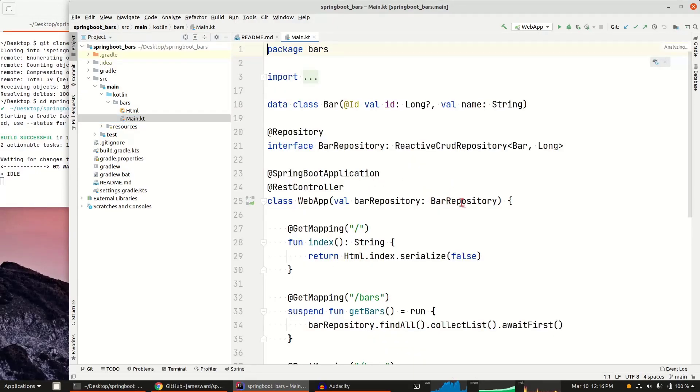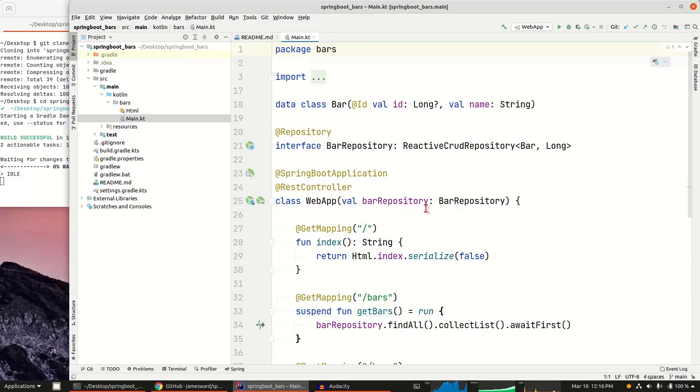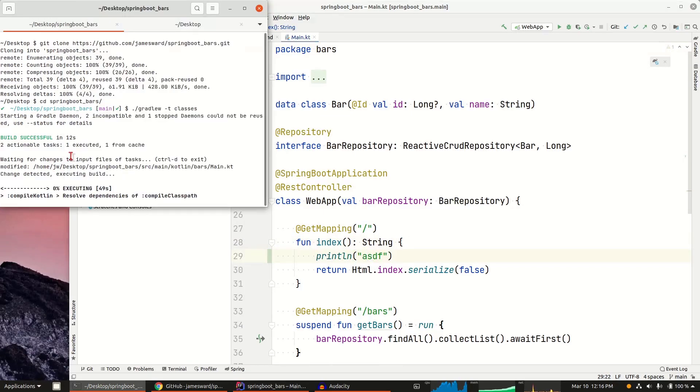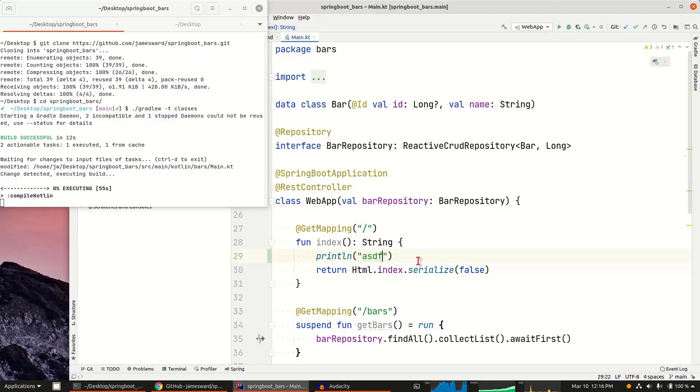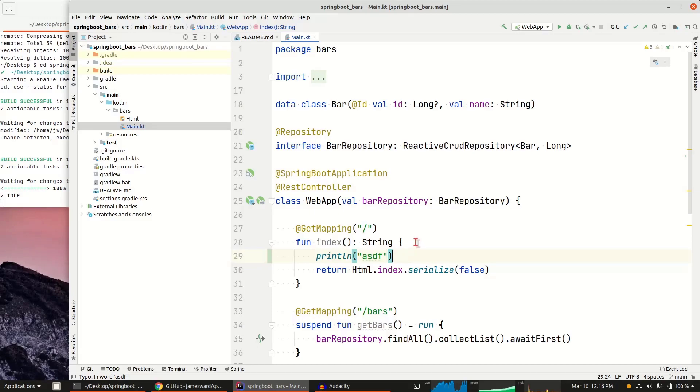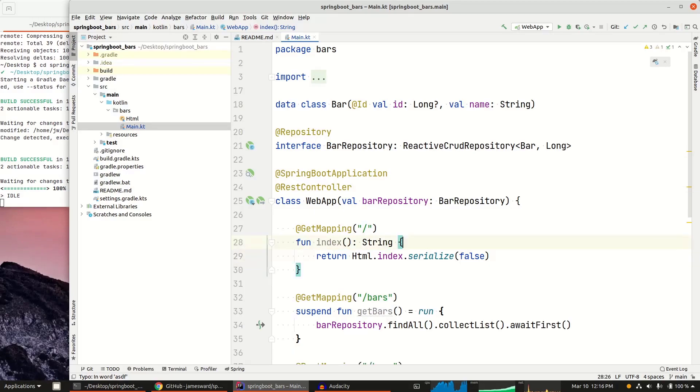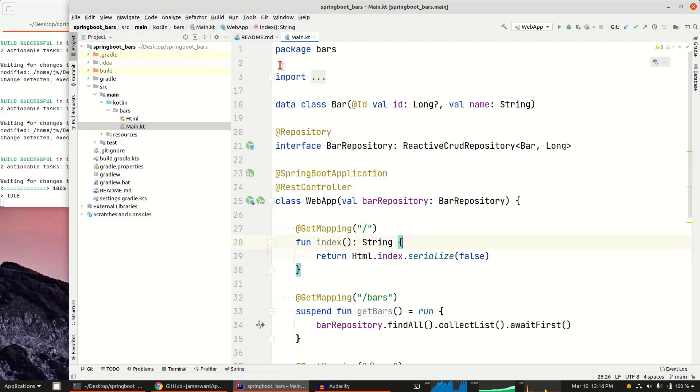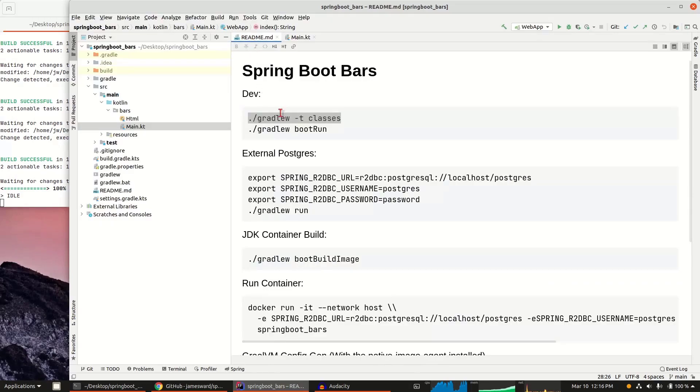If I come in and just make a little change here and save it, you'll see that automatically in the background, this is now recompiling that change and will recompile the class files for this project. Any time we make a change, it's just going to do that for us. So that auto-recompile is definitely nice as I'm working on a project.